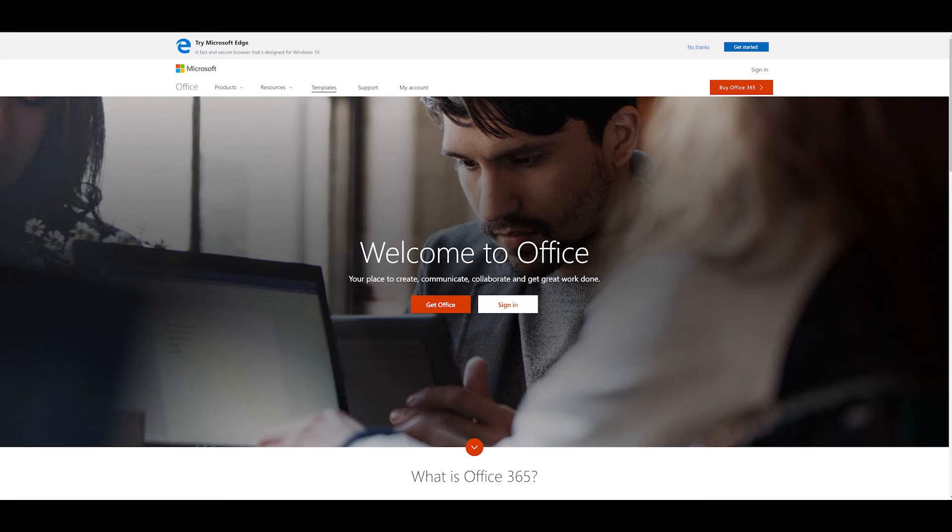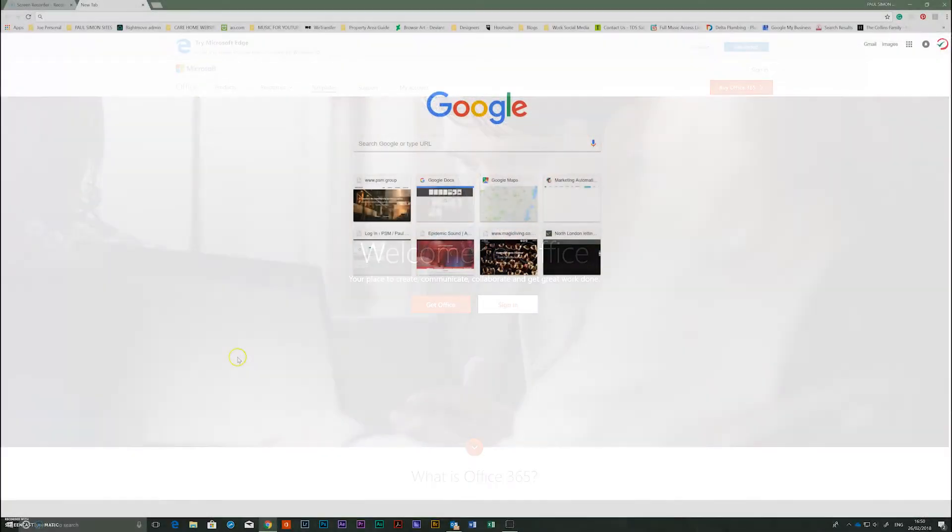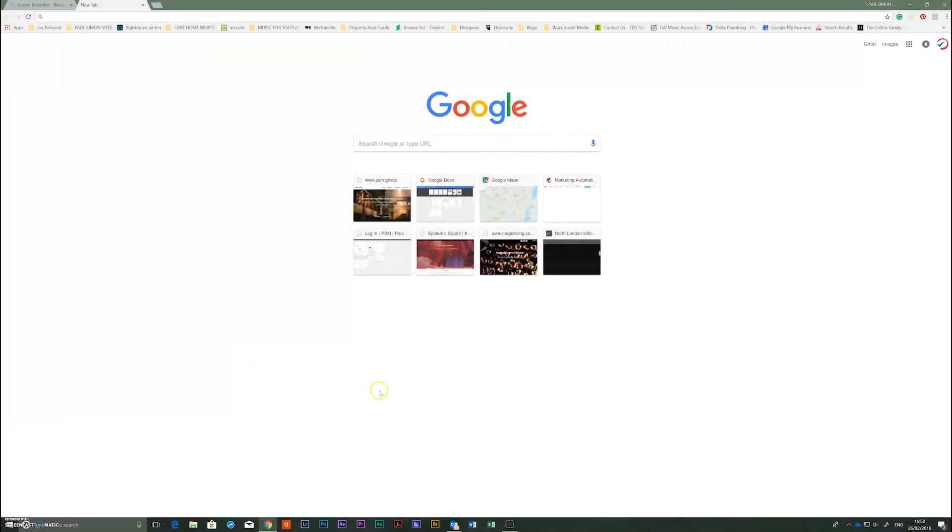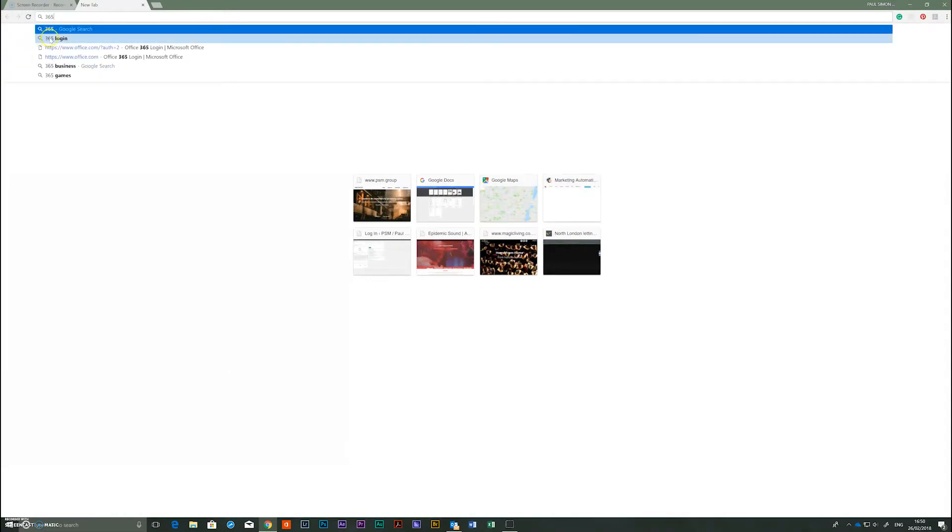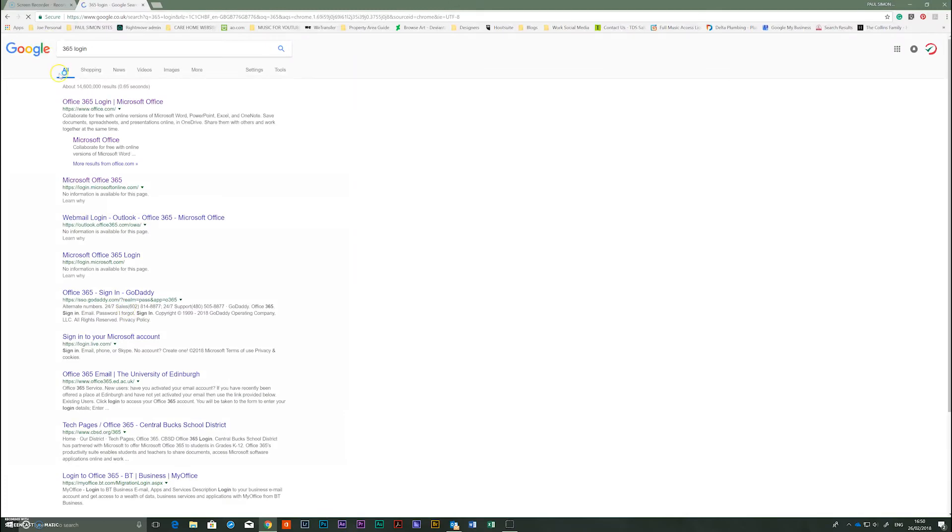Okay, so what we're going to do is we'll just sign in to 365. So the best way to do it is just type in Google search 365. Up on the top left corner in the browser there you'll see 365 login.